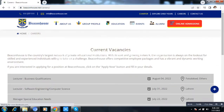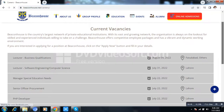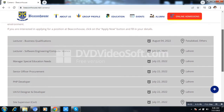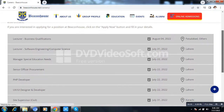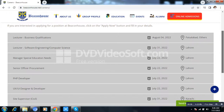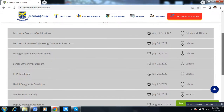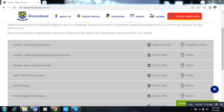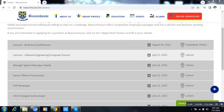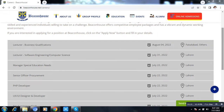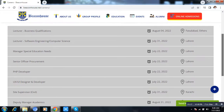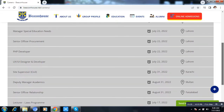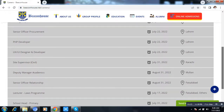It will take some time to load. Now, these are the different types of vacancies in Beaconhouse School System. For example, Lecturer Business, Lecturer Software Engineering, Computer Science, Manager Special Education Needs, Senior Officer, and Deputy Manager Academics for Multan and Karachi.